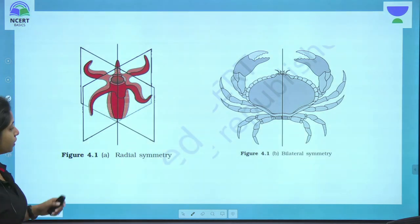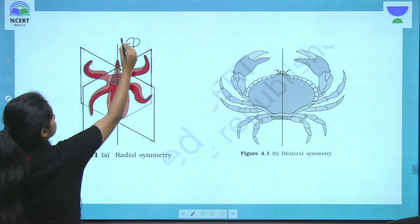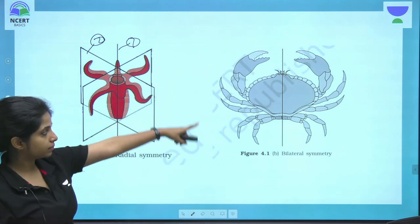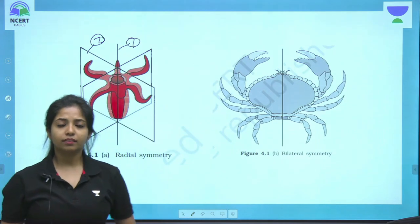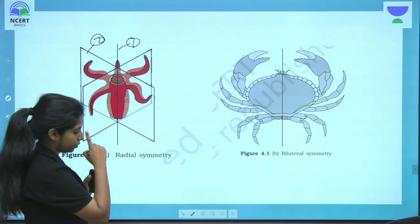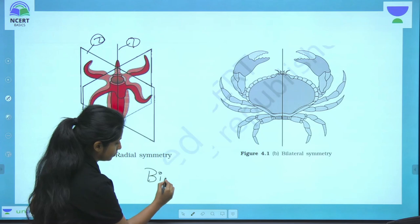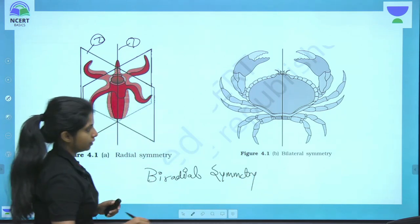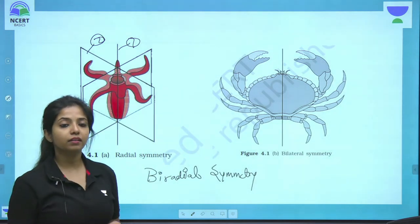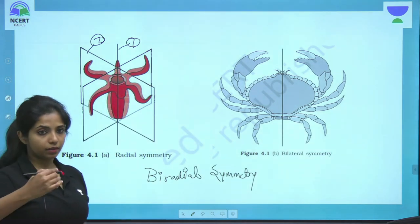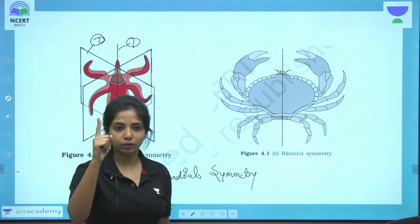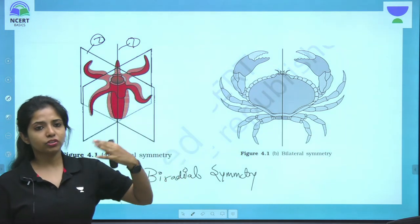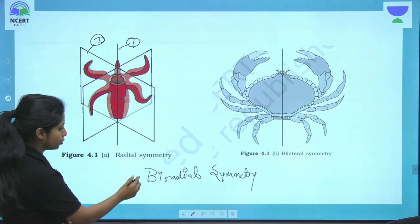The NCRT textbook diagram shows radial symmetry with multiple planes dividing the animal, and bilateral symmetry with one plane. There is one more thing — biradial symmetry (not in the NCRT book): it is when the organism can be cut radially but only through two planes. Bilateral is one plane, biradial is two planes, and biradial symmetry is usually shown by Ctenophora.